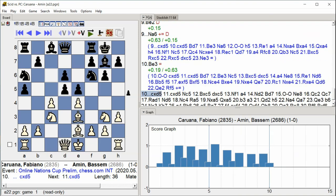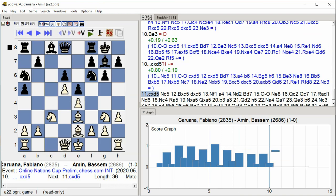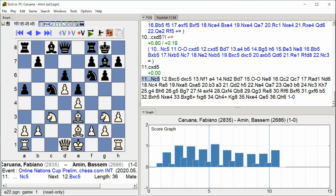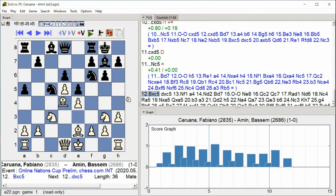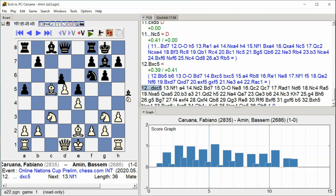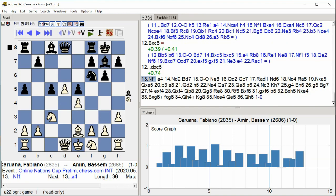C takes D5 C takes D5 Knight C5 Bishop takes C5 D takes C5 Knight F1 A4